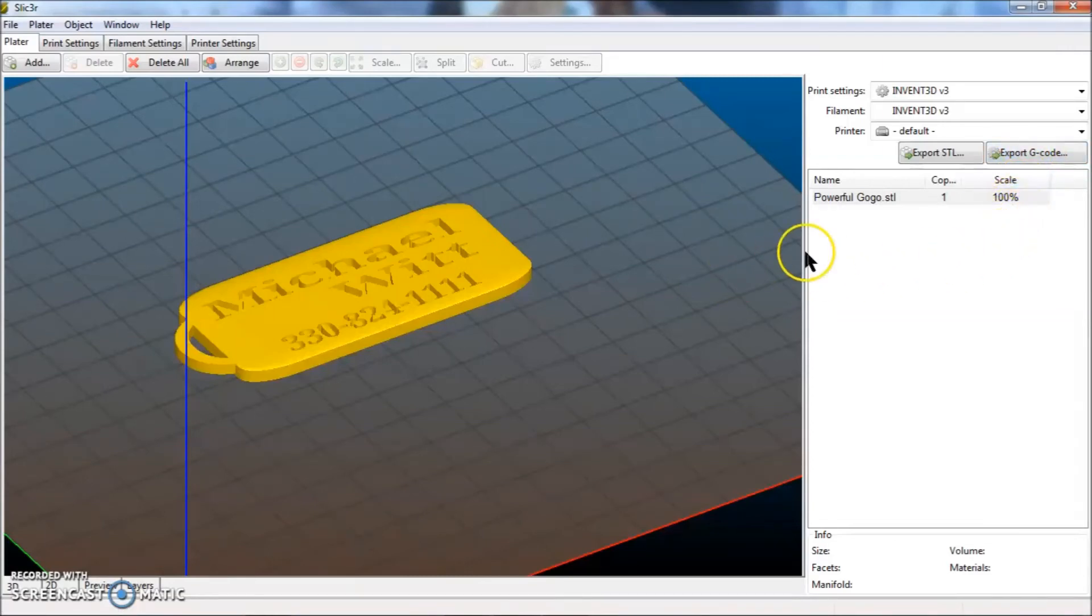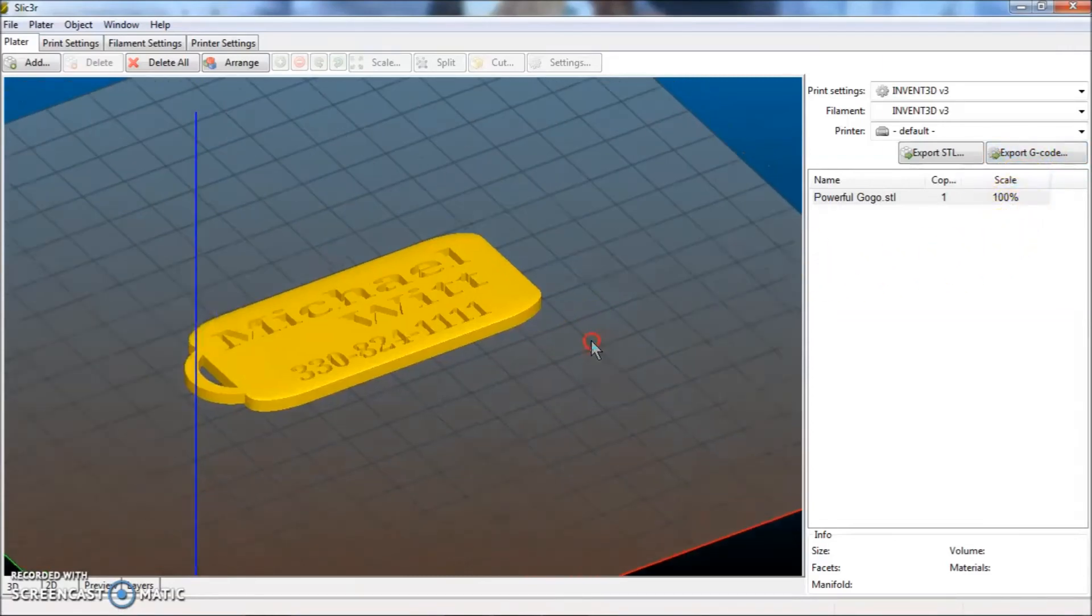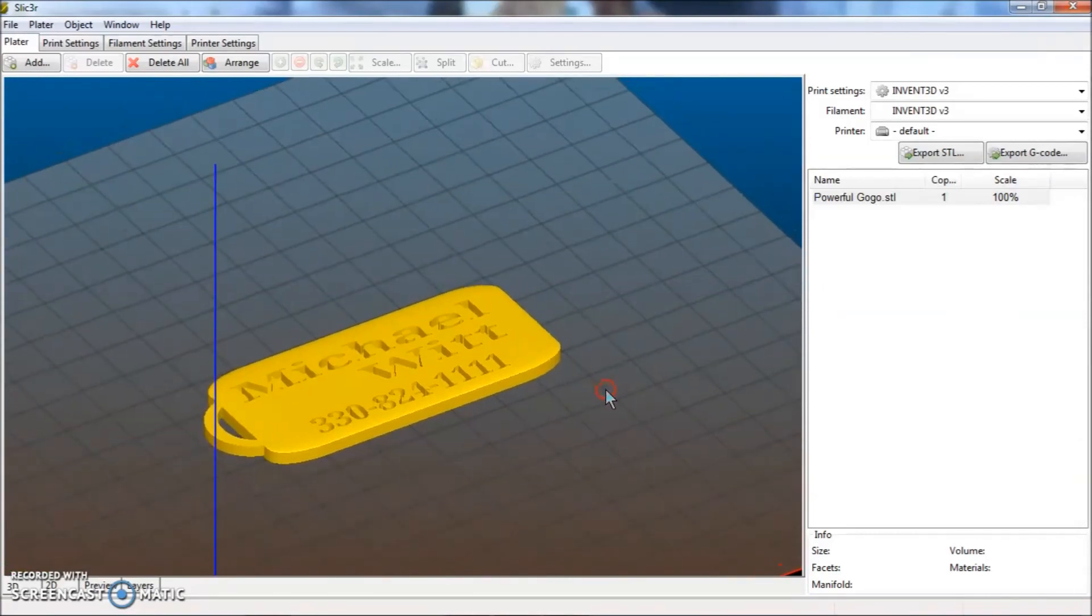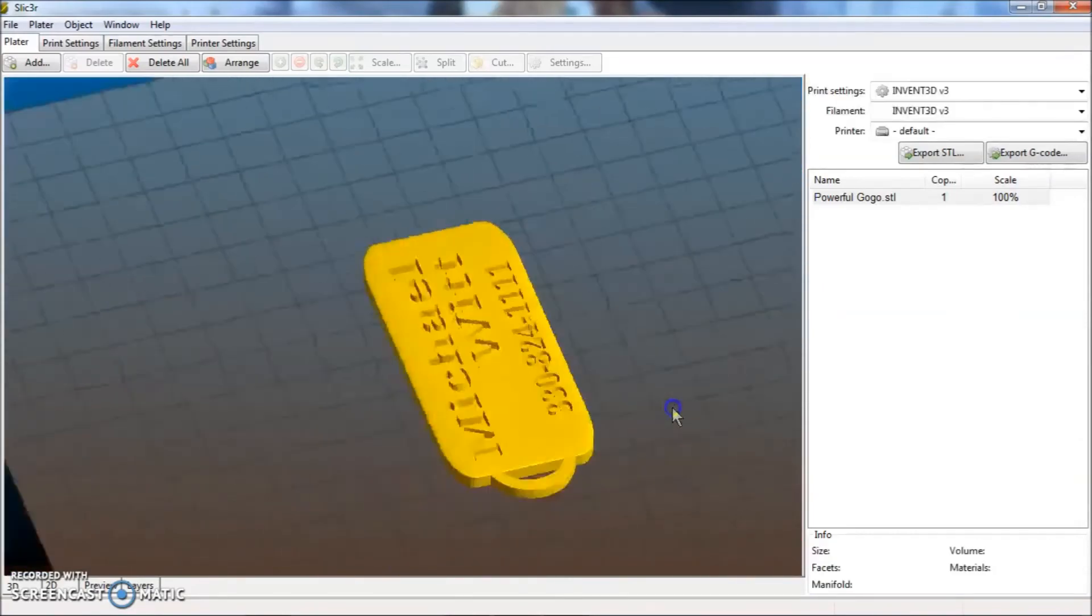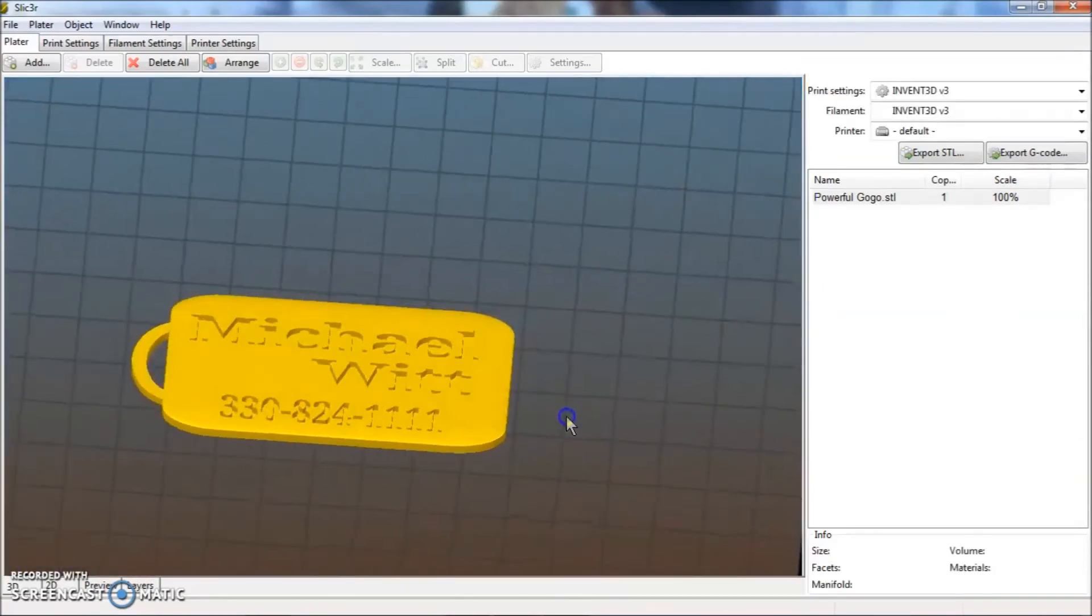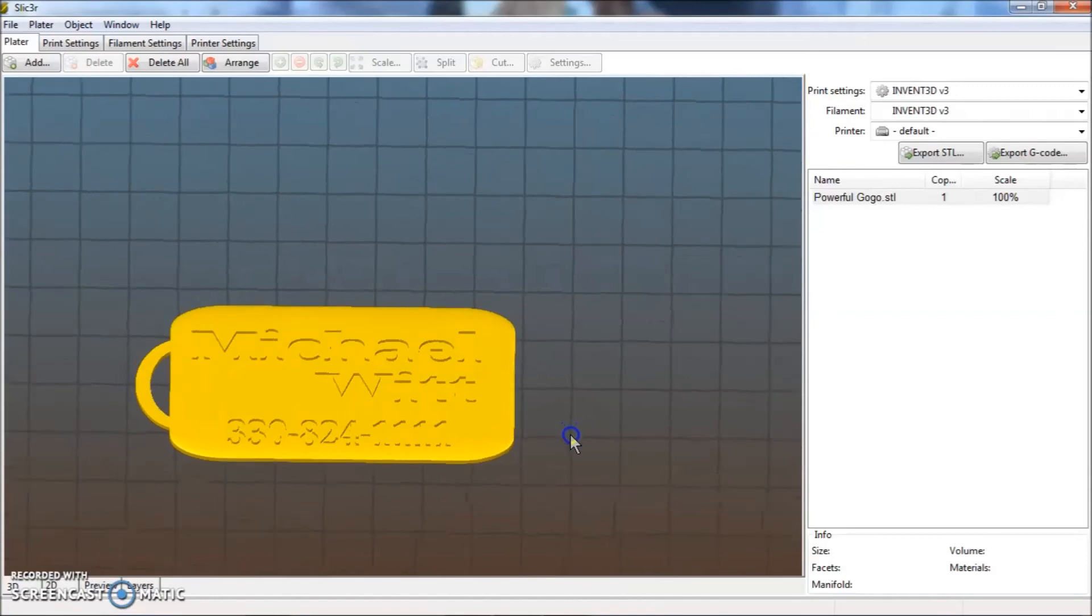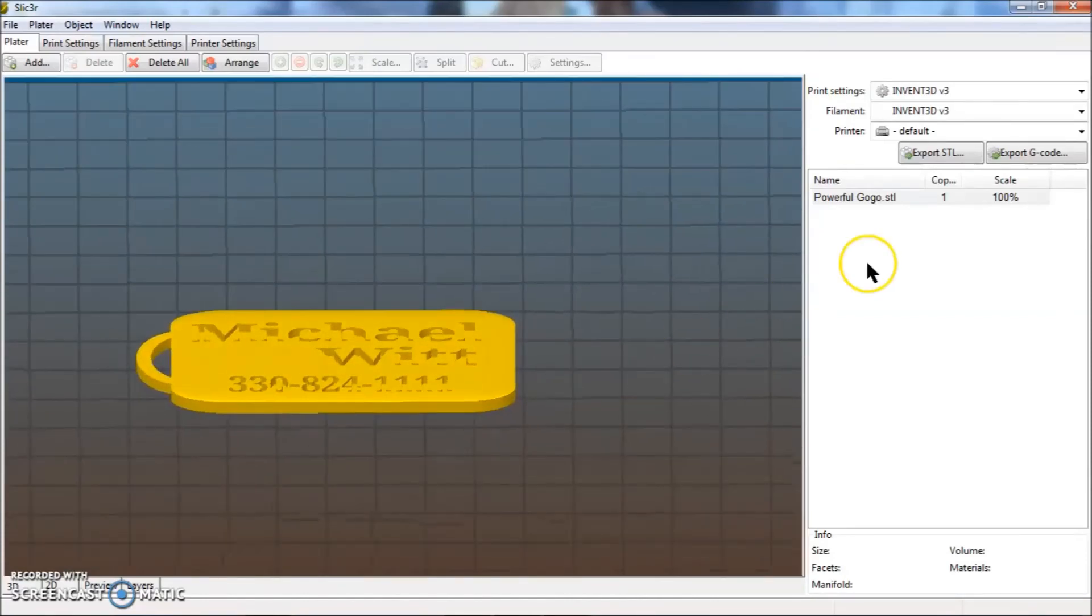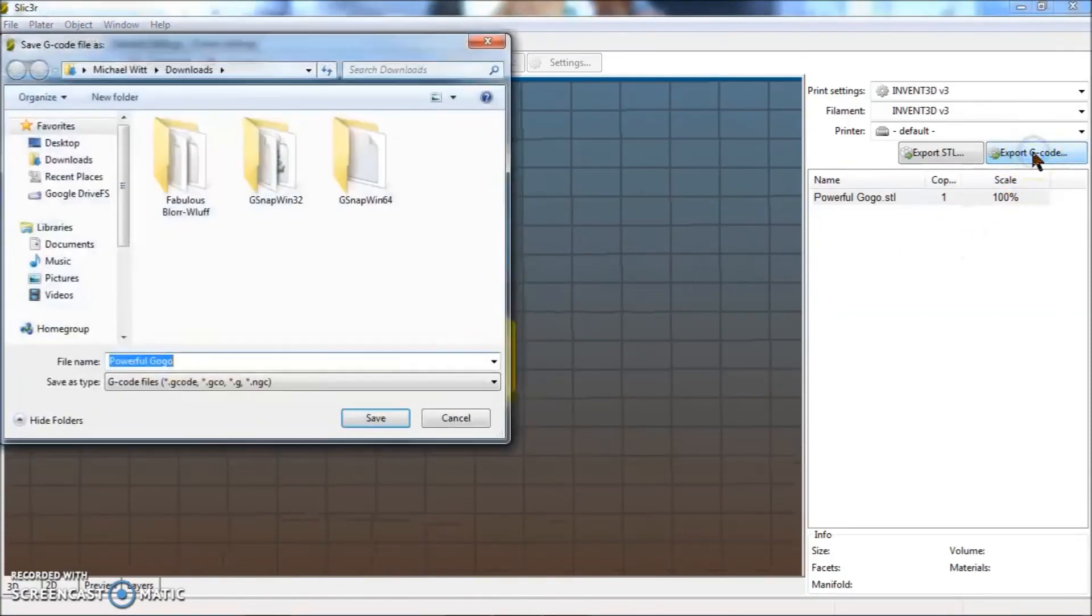Once this is finished, you are going to just check it out. Make sure it looks the way that you want it to look. It looks pretty decent to me. So then you are going to go over here and click export g-code.